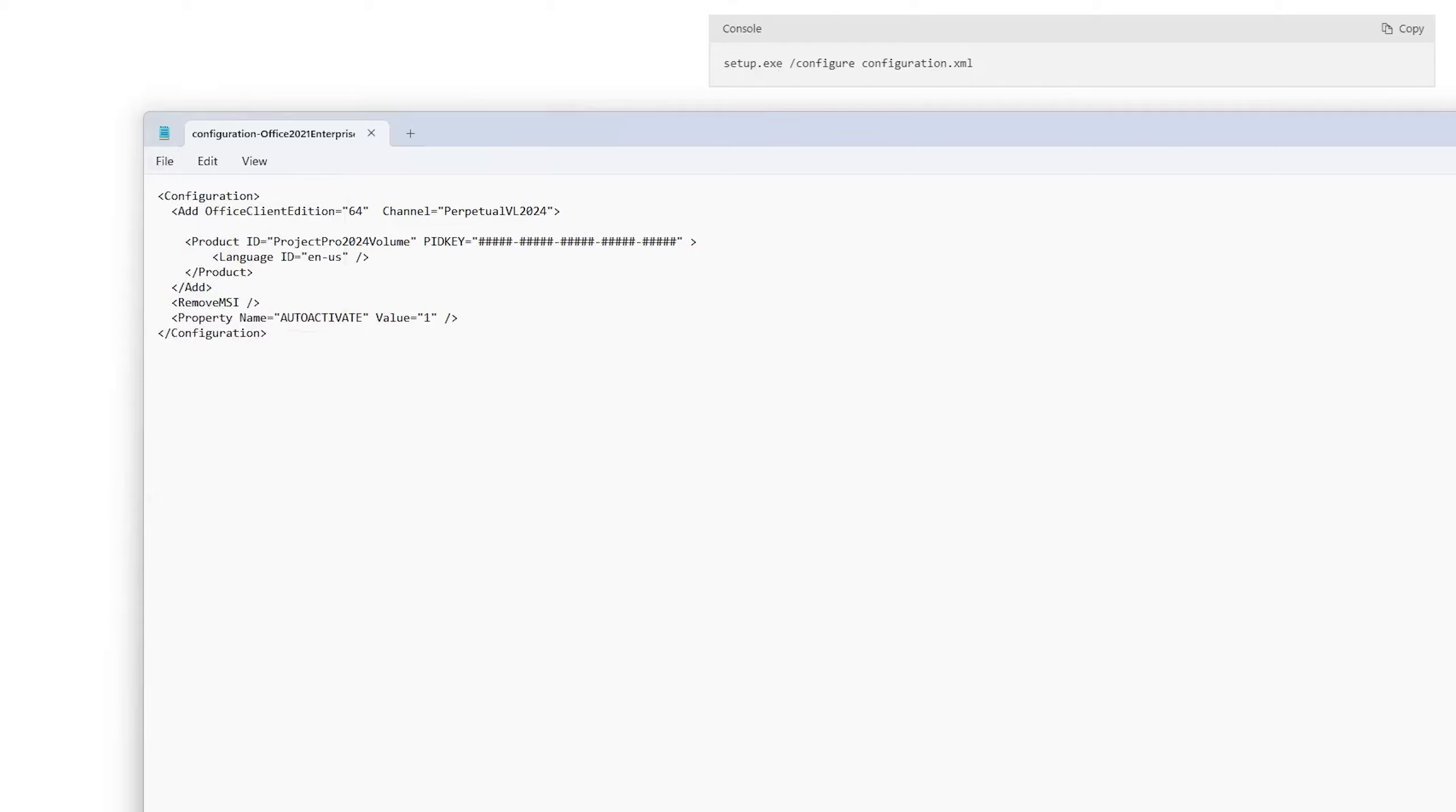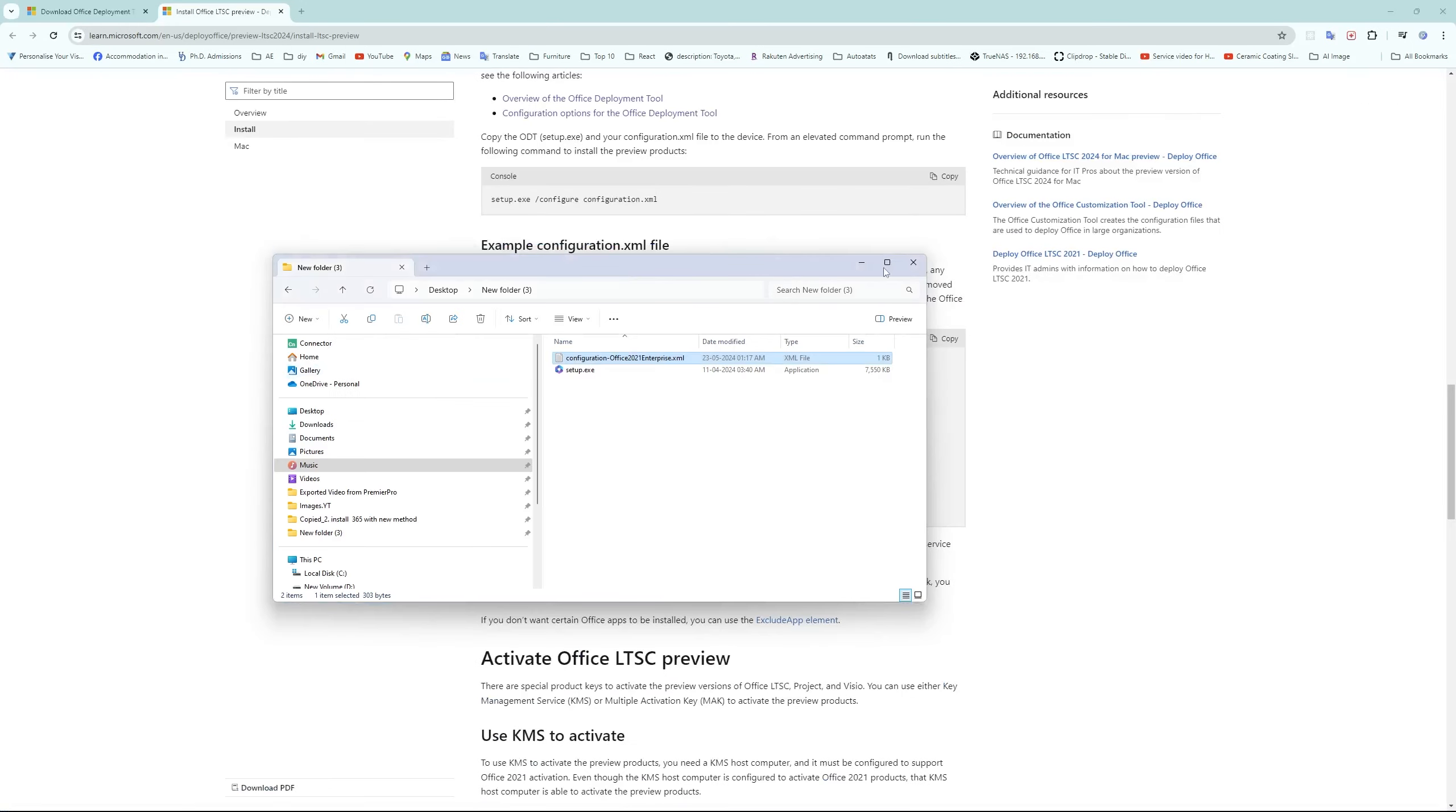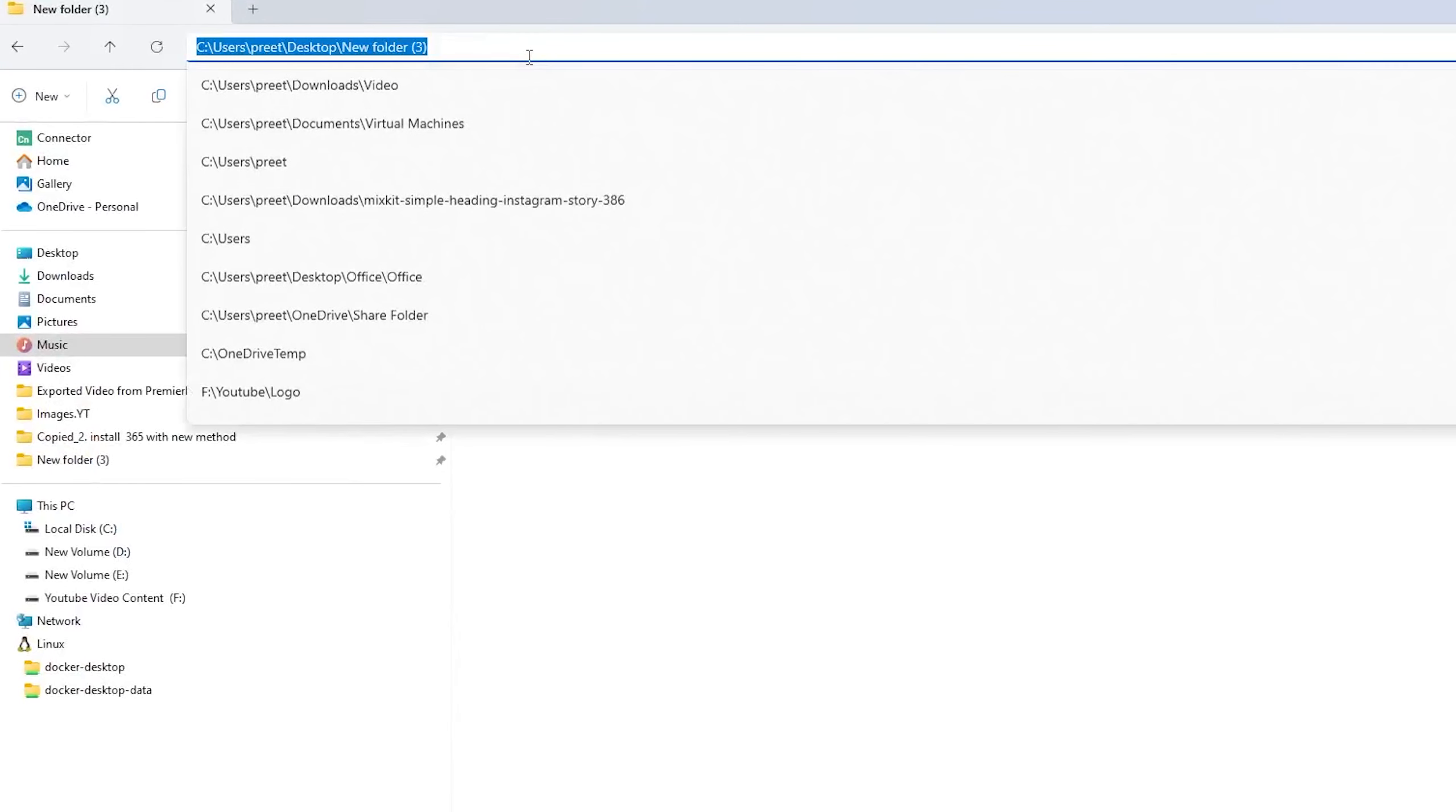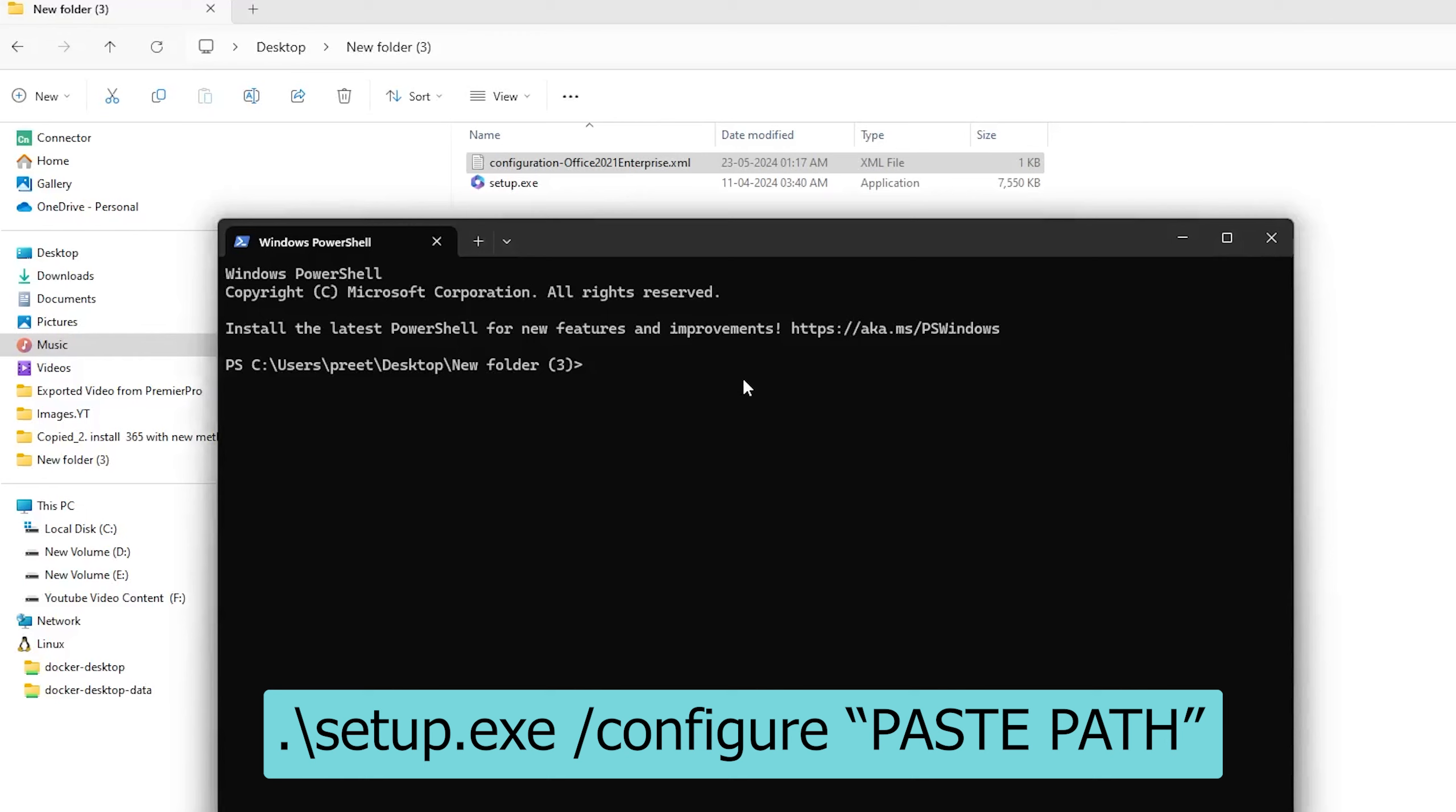Now what we need to do is visit the same location and on the top here we need to type PowerShell. Let's hit enter. Now here we need to write dot backwards slash then setup.exe which is this name, then space, then forward slash, and then we need to write configure.